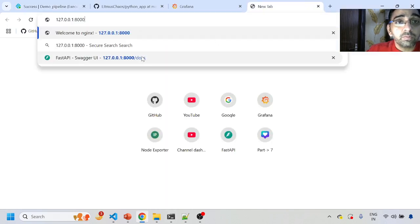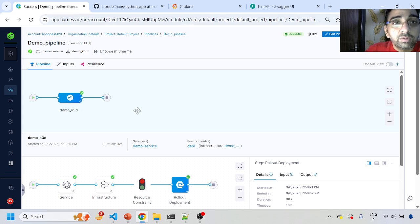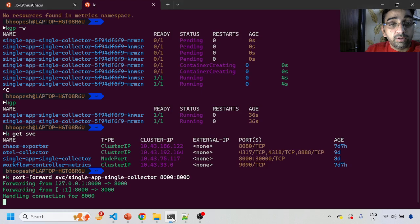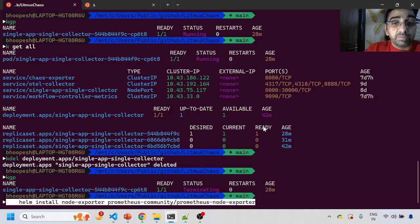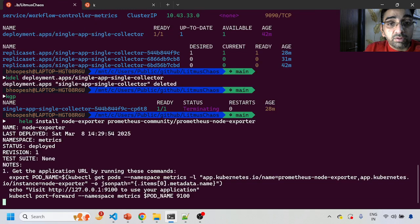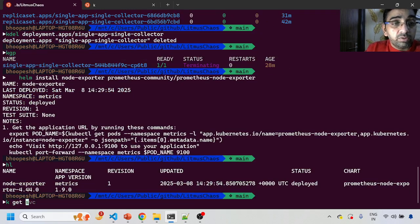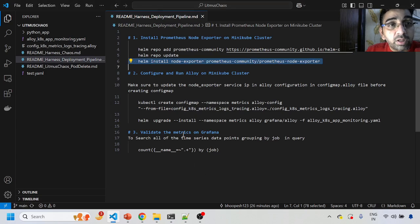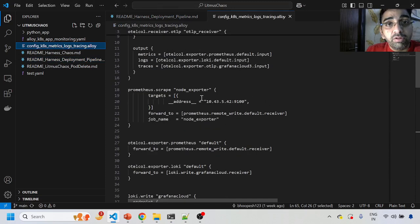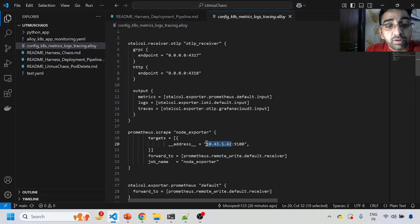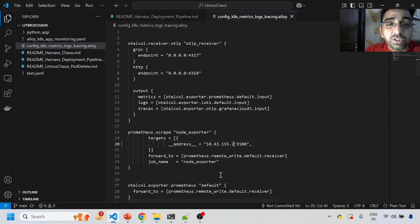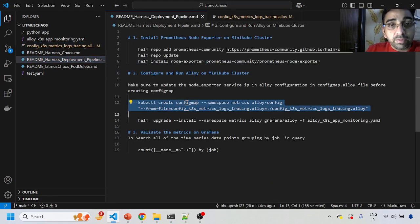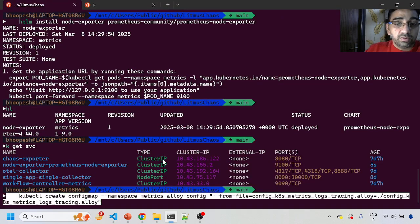Let me do a port forward of this service to verify my application is running — yes, my application is running. Now let me set up monitoring of this application. I'll install the Node Exporter to capture infrastructure metrics of this k3d cluster. Once the Node Exporter is installed, I'll get the cluster IP of the service and insert it into my Alloy configuration. Alloy is an agent that captures data from the cluster and sends it to Grafana Cloud for monitoring.